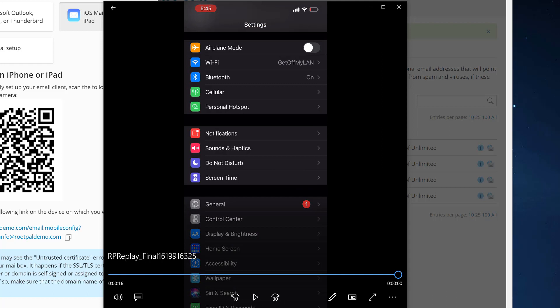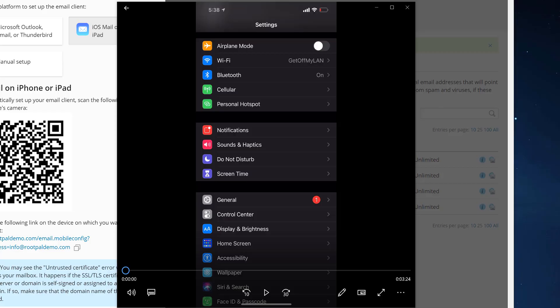Now we're going to set up the email account the manual way — this way will work every single time if you use the correct settings. Before I show you the manual way, rupaldemo.com is using Cloudflare and is using SSL and TLS for mail. I have installed Let's Encrypt, which comes with Plesk for free, for SSL for mail.